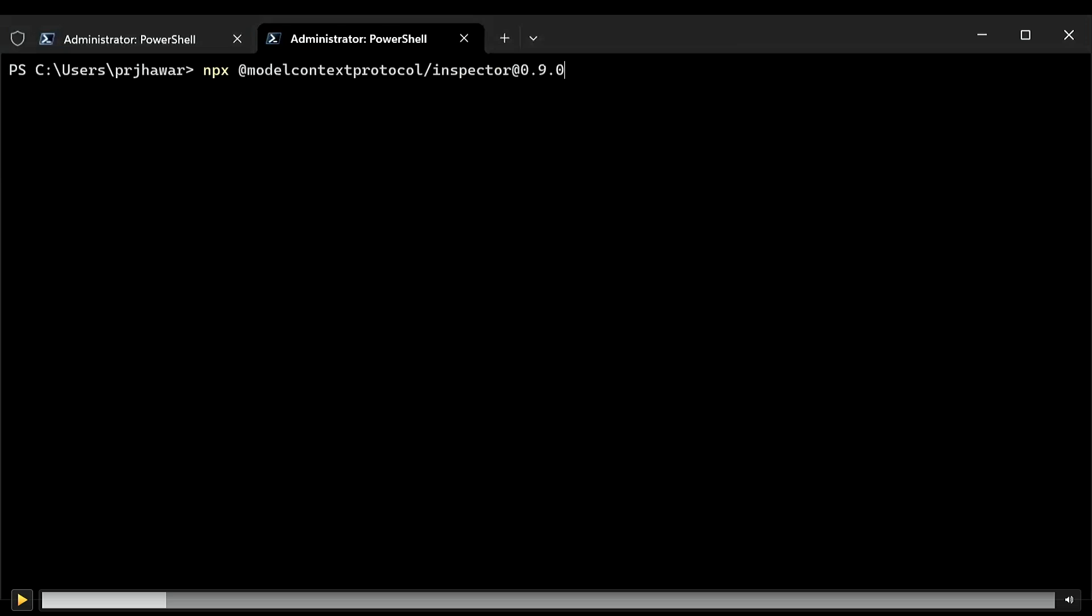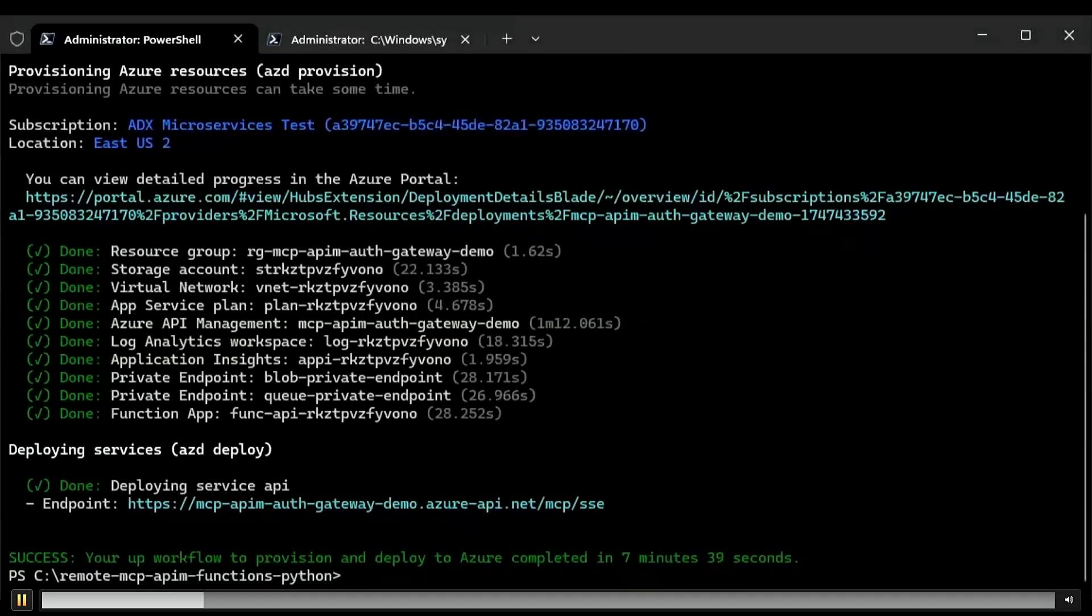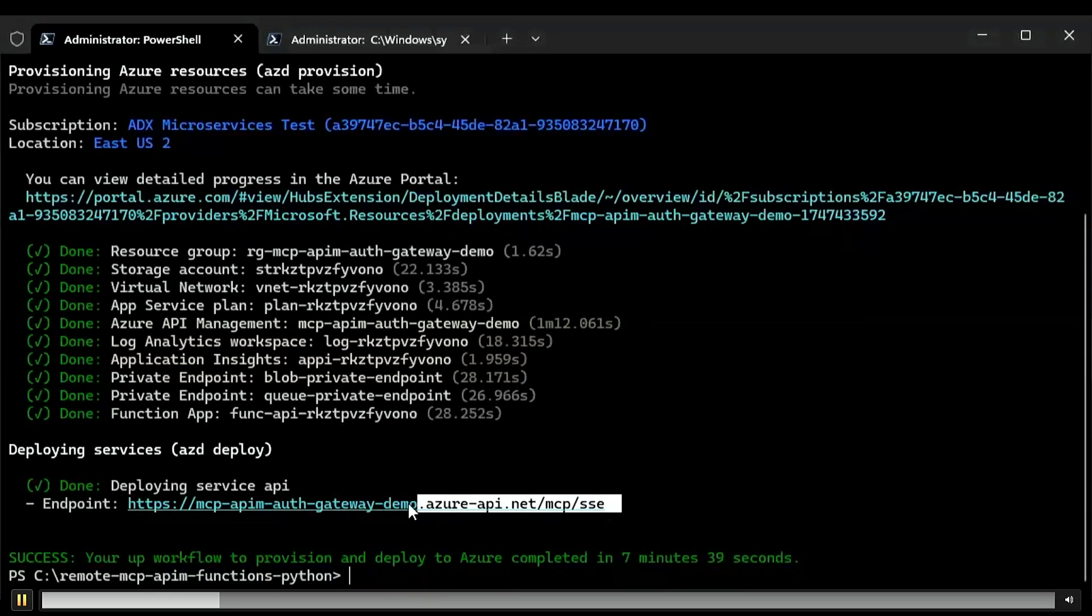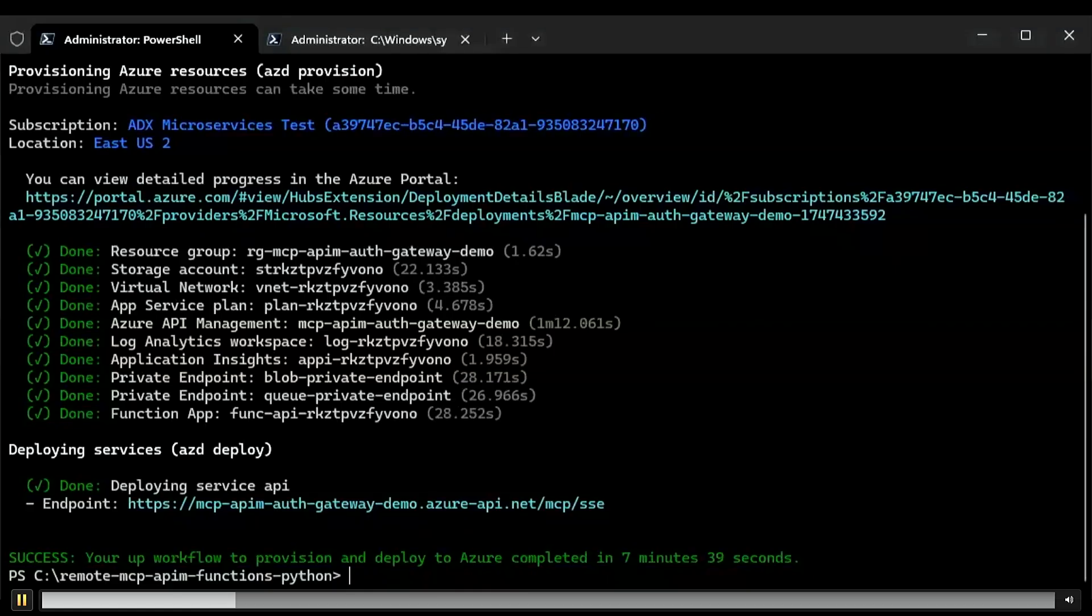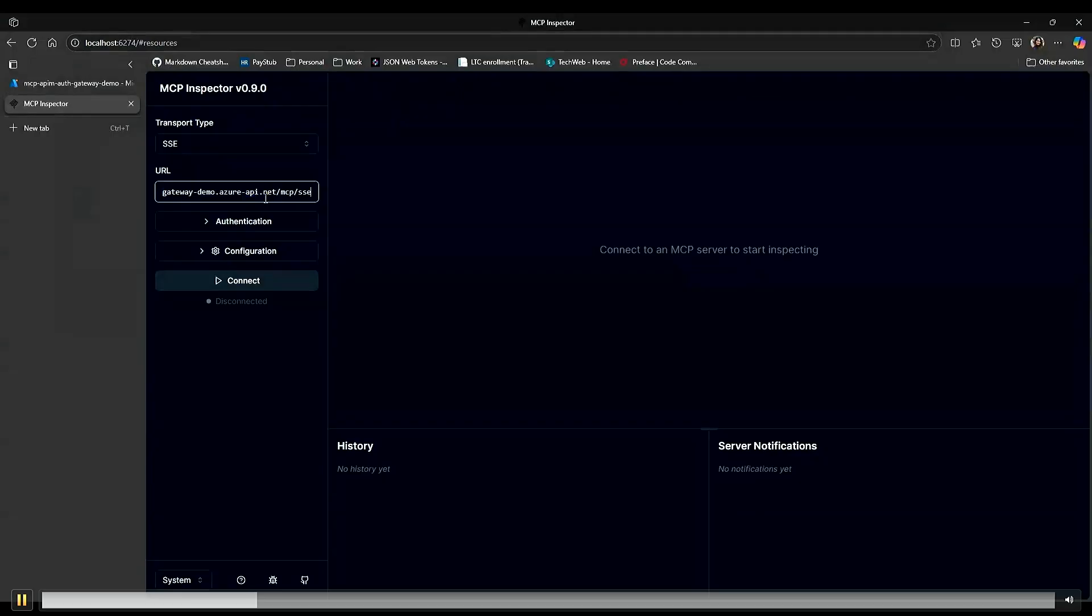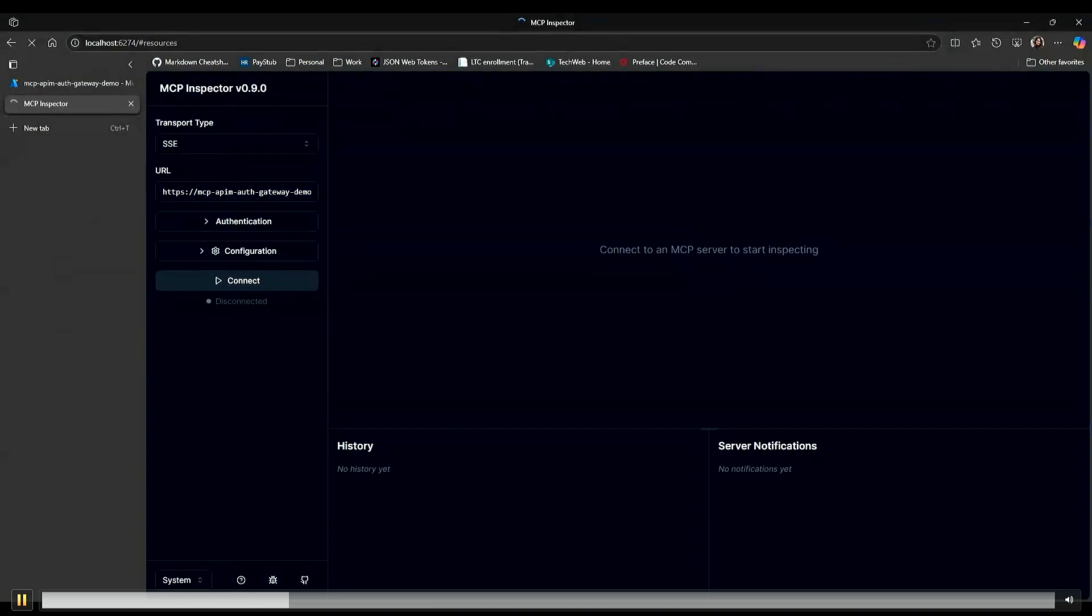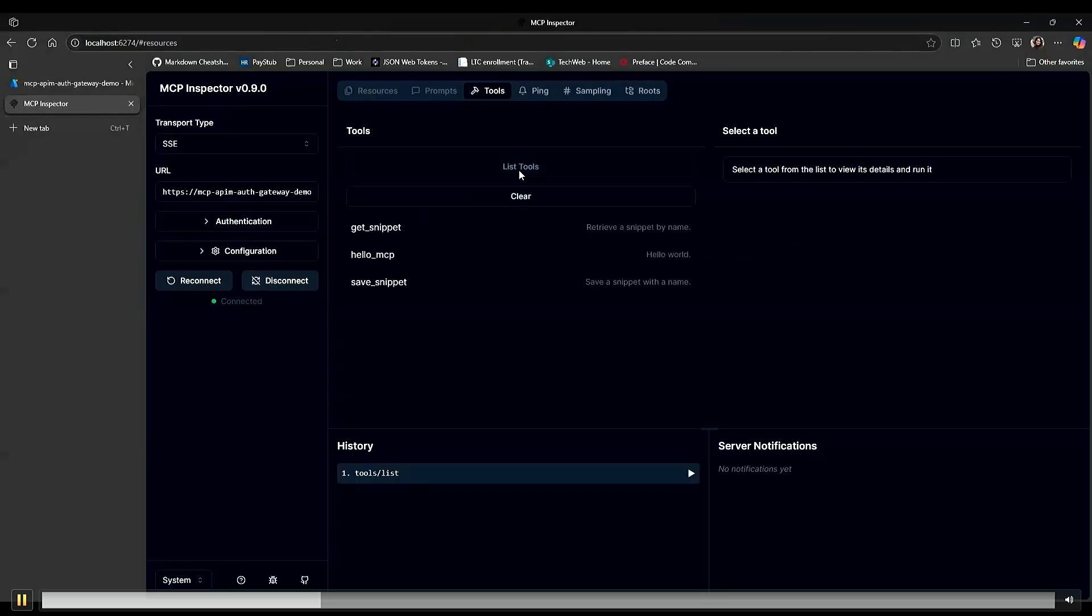And now we can just use that and run the MCP inspector to see what are the tools that we have available. For this demo, I have Azure Functions that I'm using as my remote MCP server that has just three simple tools implemented, which is get and save snippet, and of course, how can you go without hello MCP? So let's just see it in action. Once this is run, I'm going to copy the endpoint that I just got, which is my APIM endpoint. I'm just going to copy and paste it into the browser to see the list of tools available. Obviously, in the back, it's going to go through authentication.